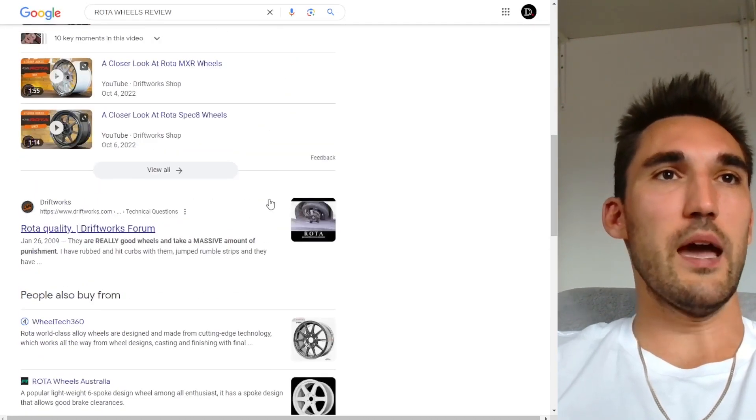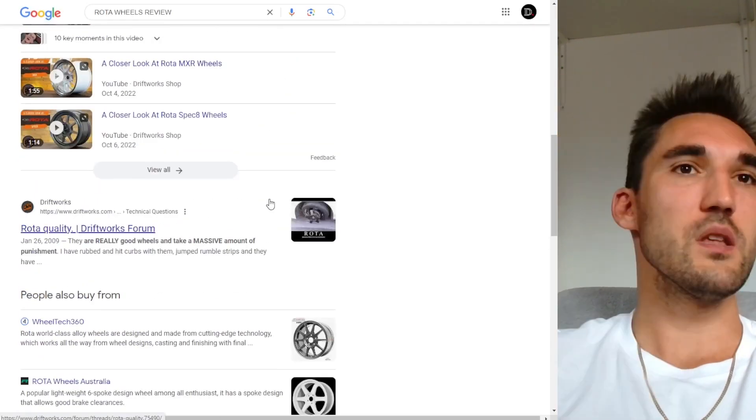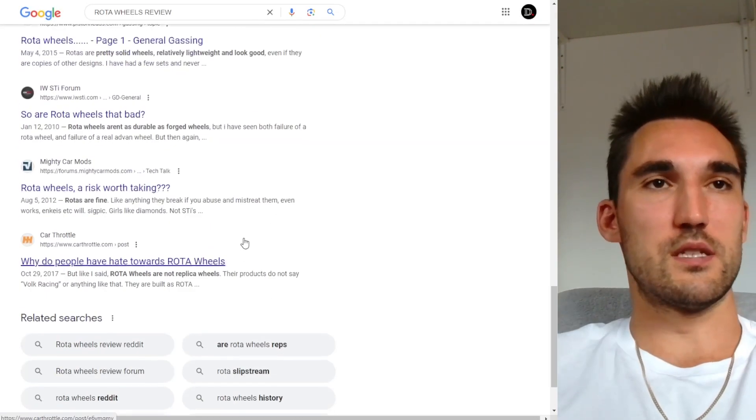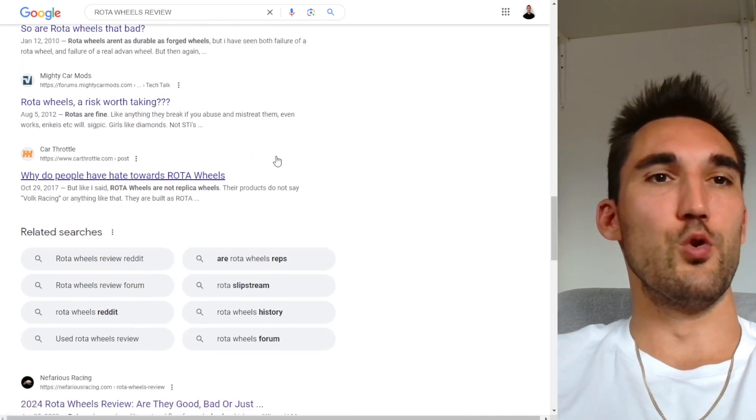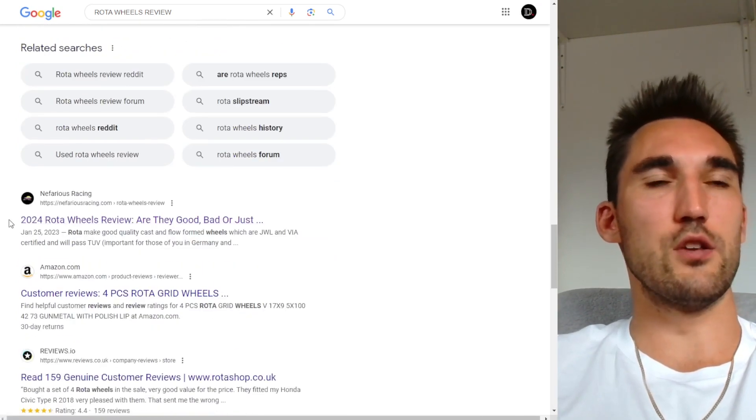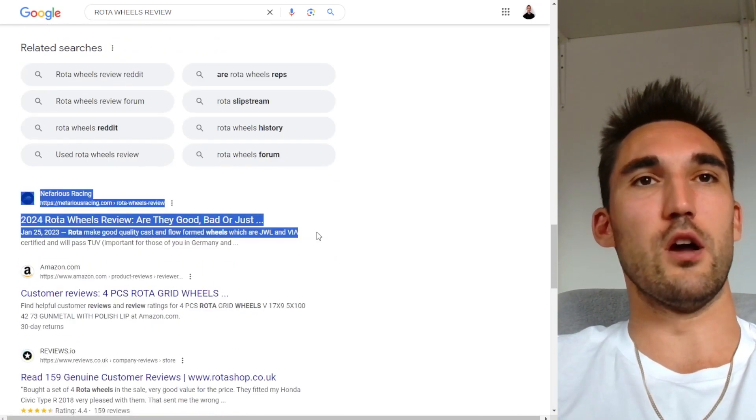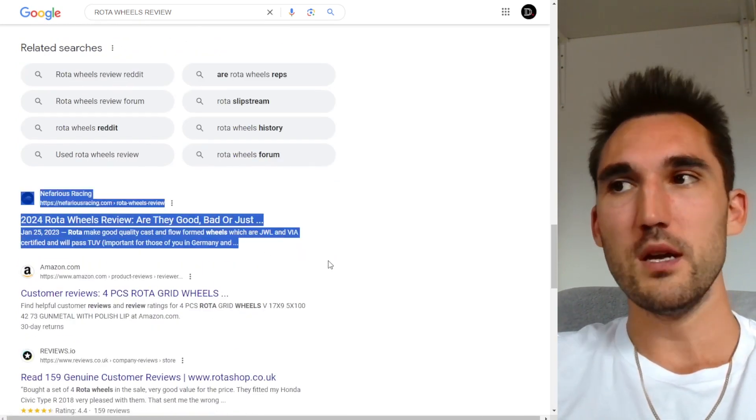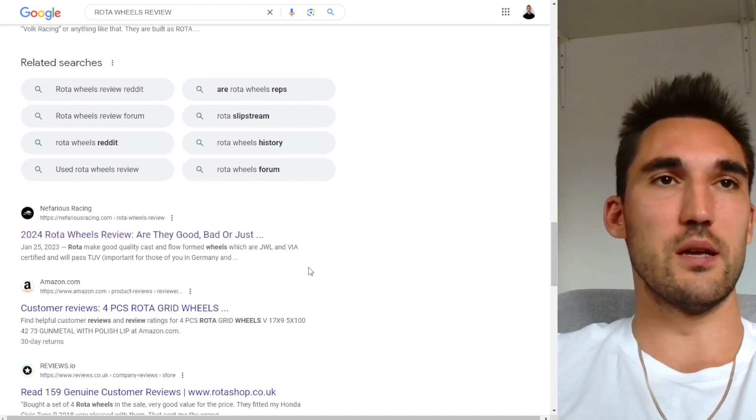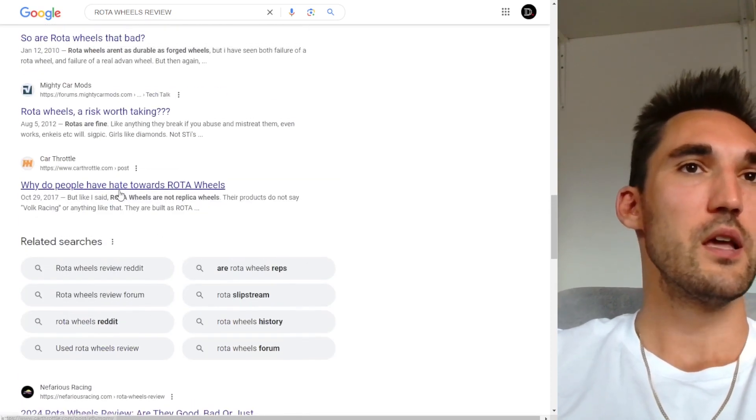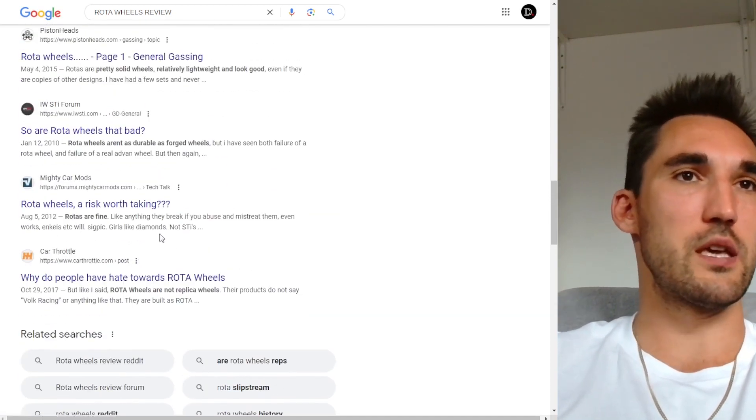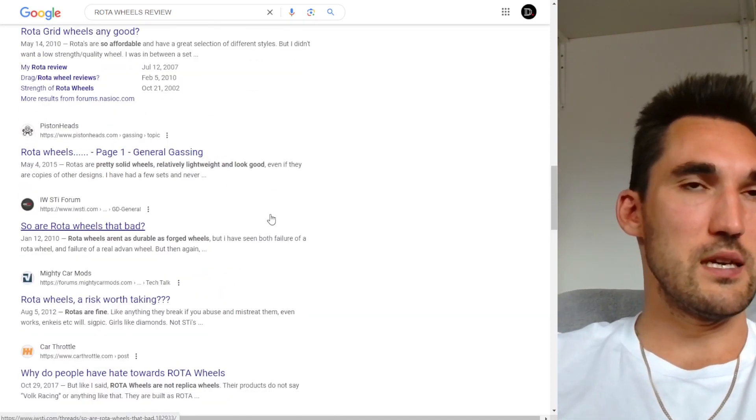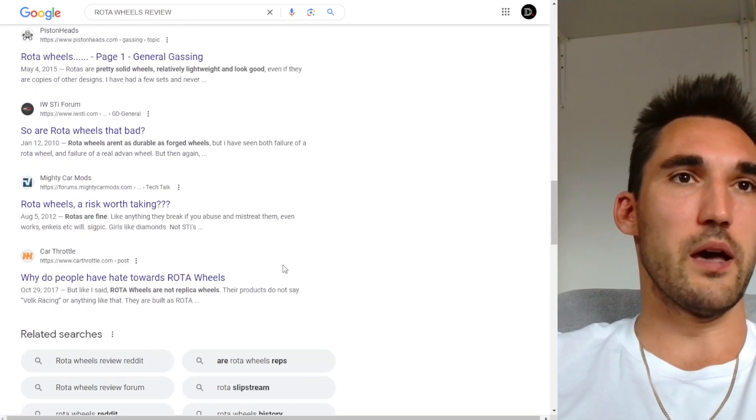So you can definitely improve the CTR by improving things like your headline. Now obviously, mine is showing at the top of page two, so that's going to impact it. However, if we take a look here, we could see what we could do about this.